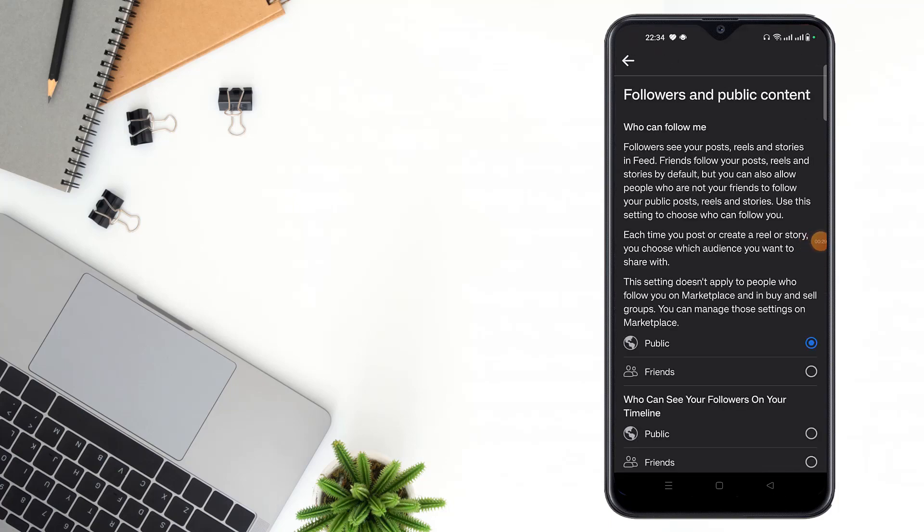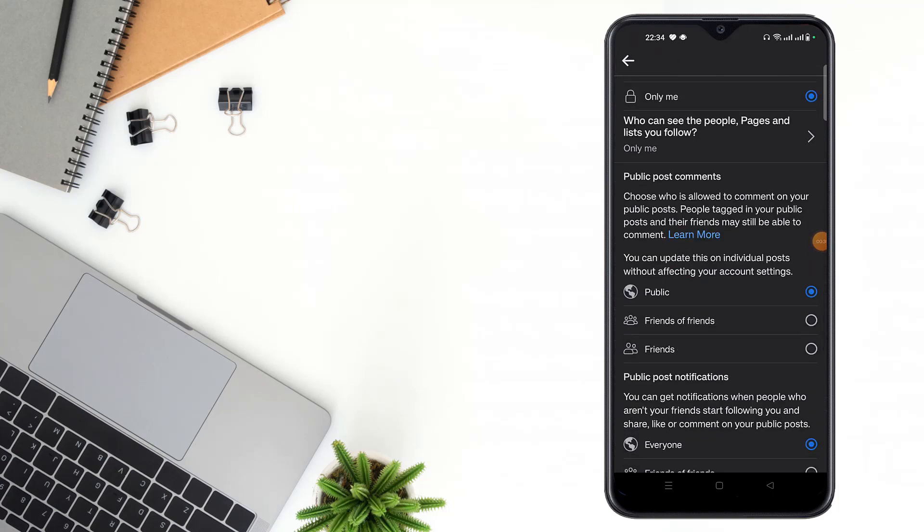Then scroll down and see here: Public Post Comments - who is allowed to comment on your public post.